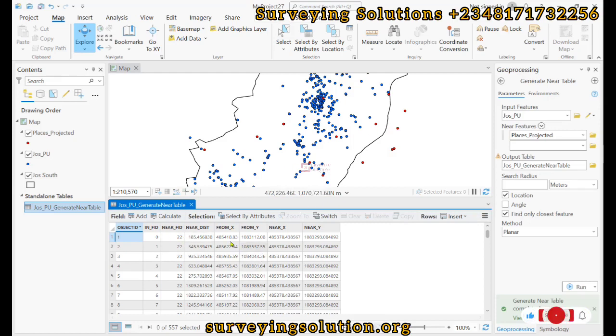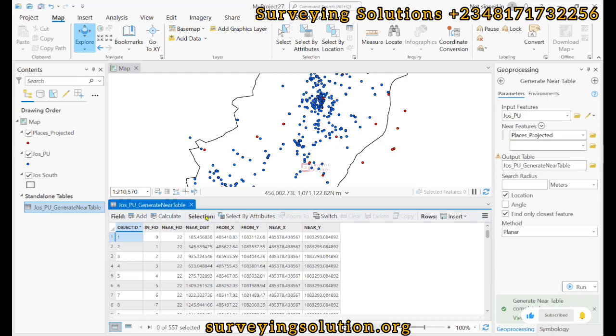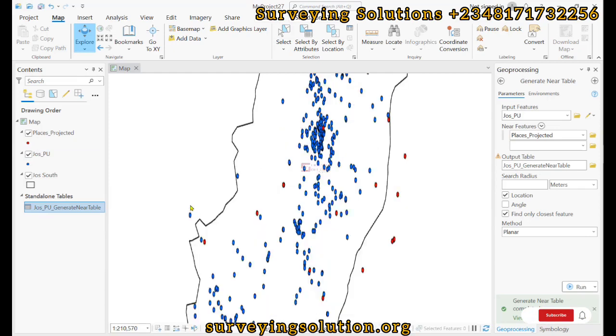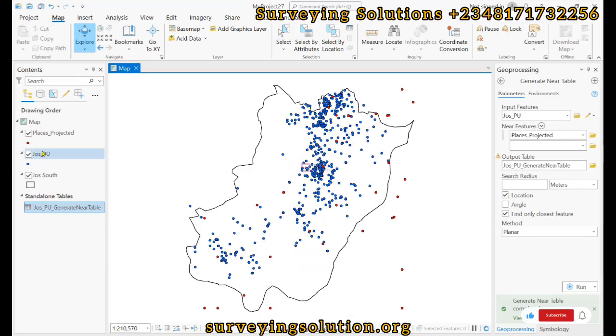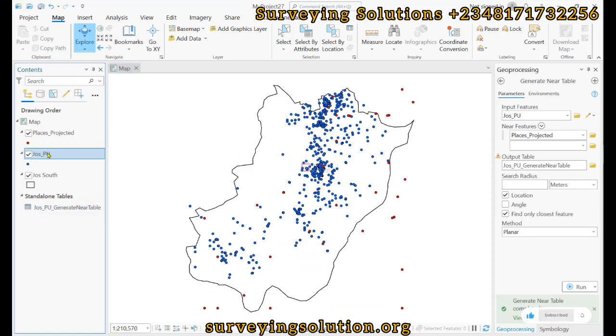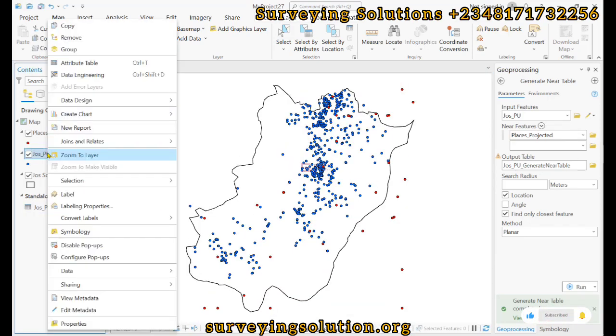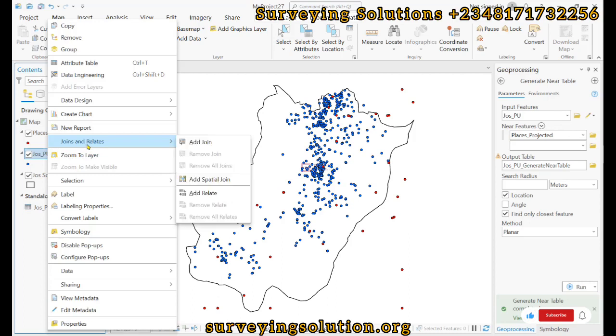Let's close this up. So we right-click, and then we come to Joins and Relates, and then we Add Join.